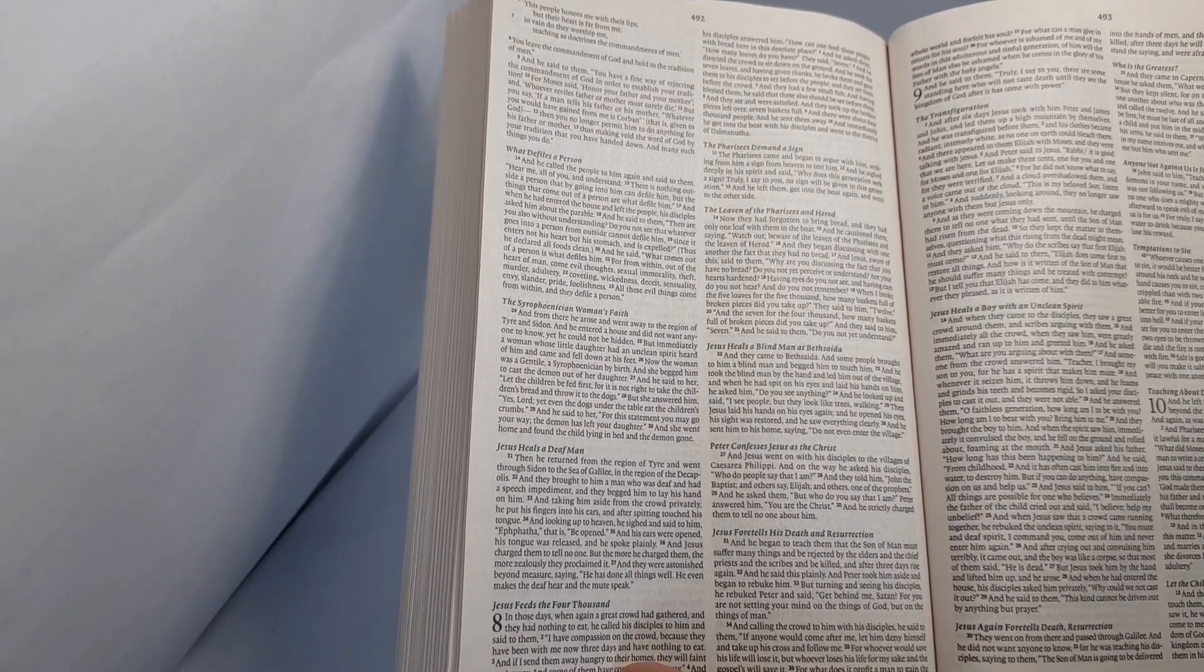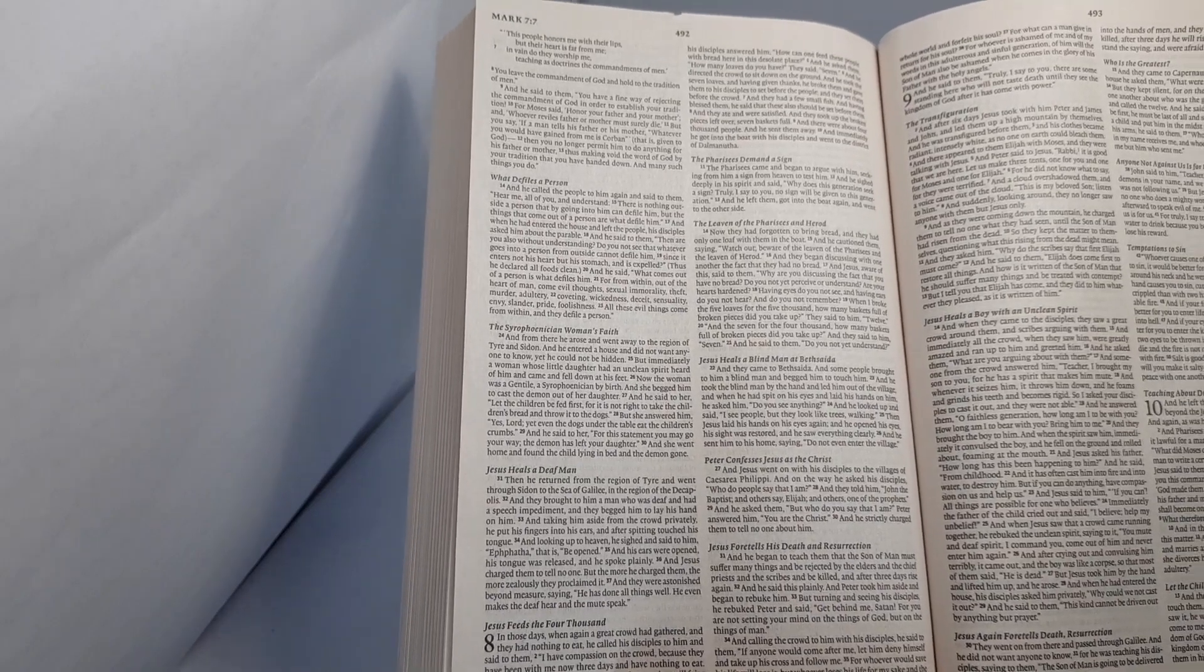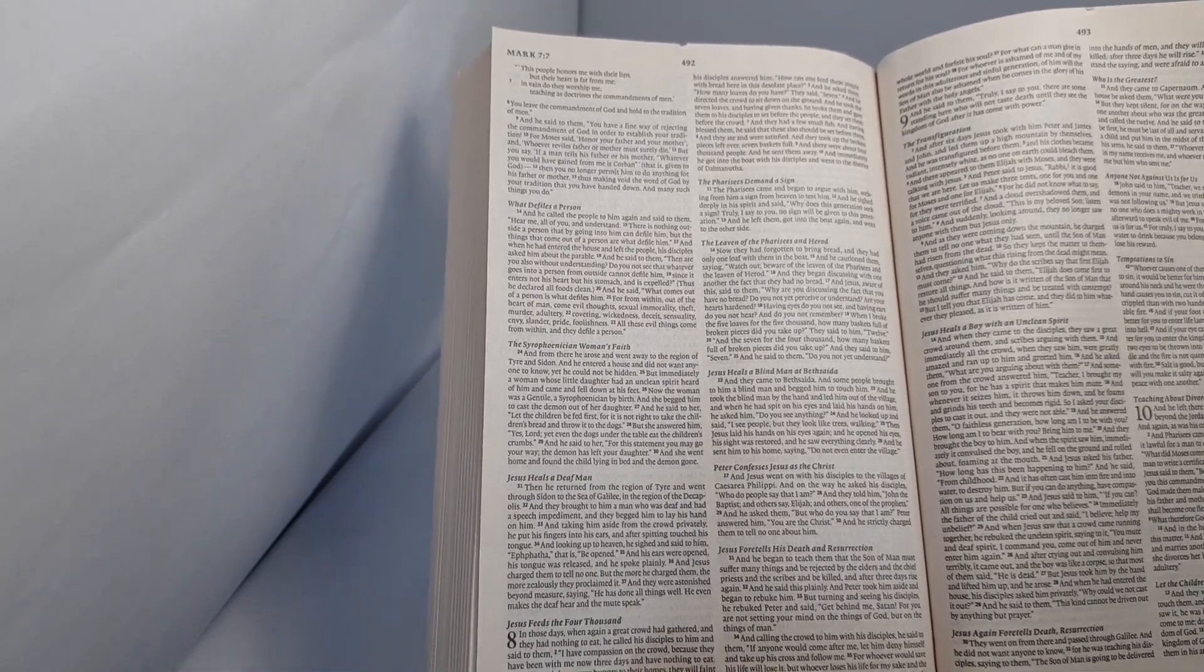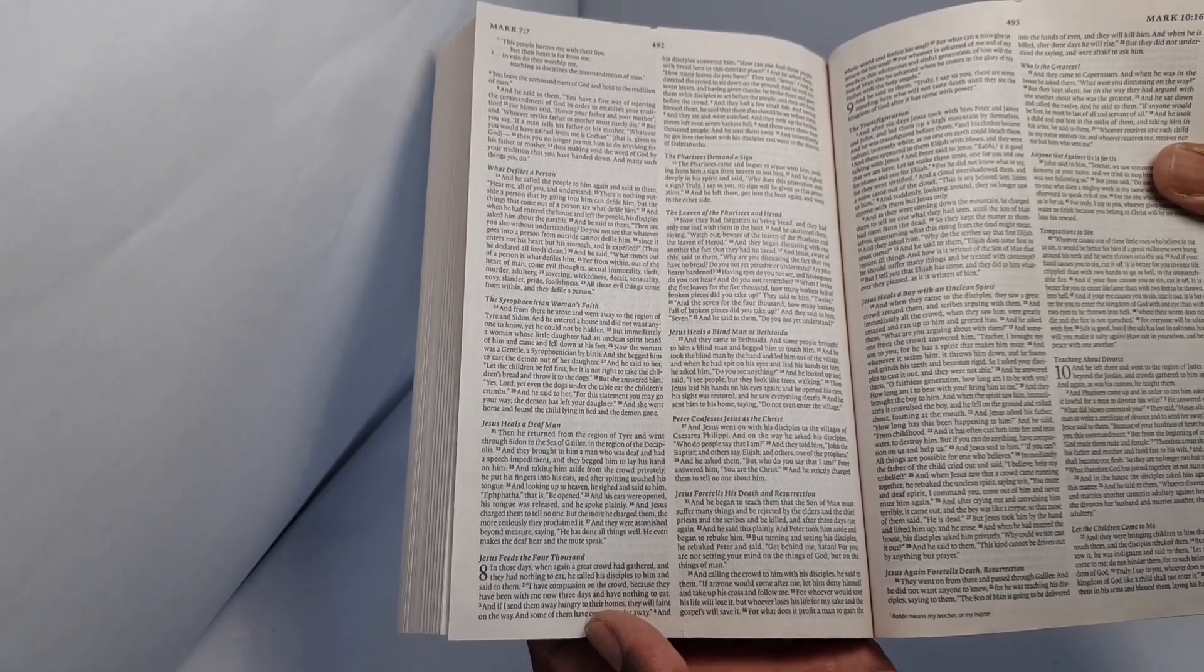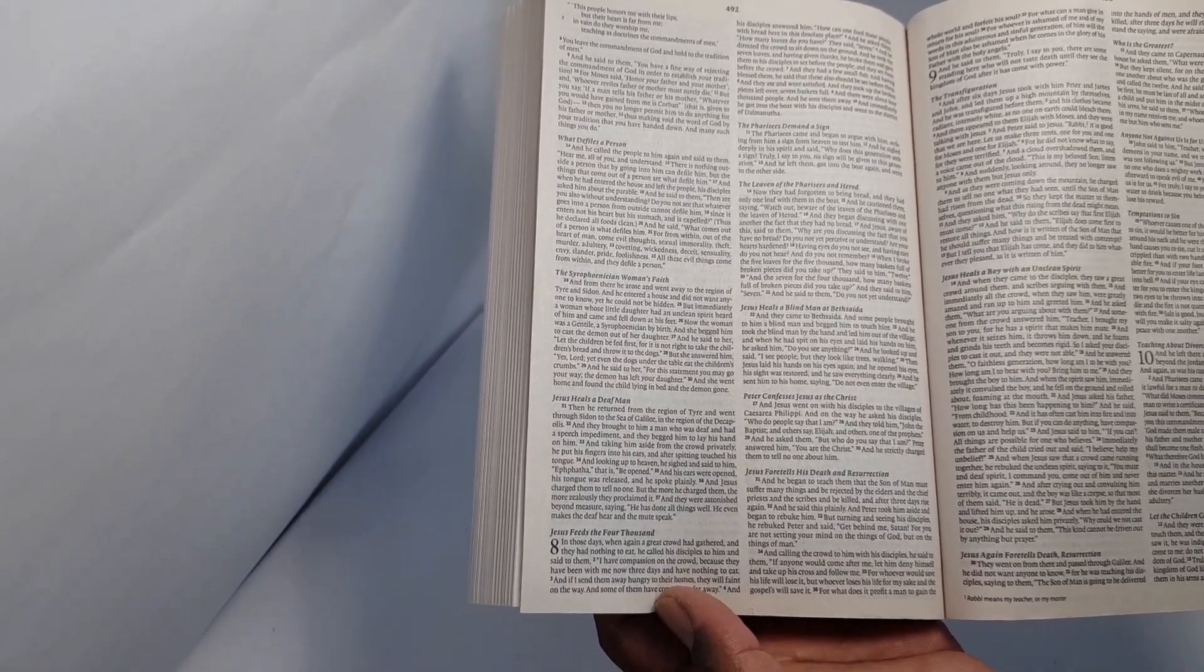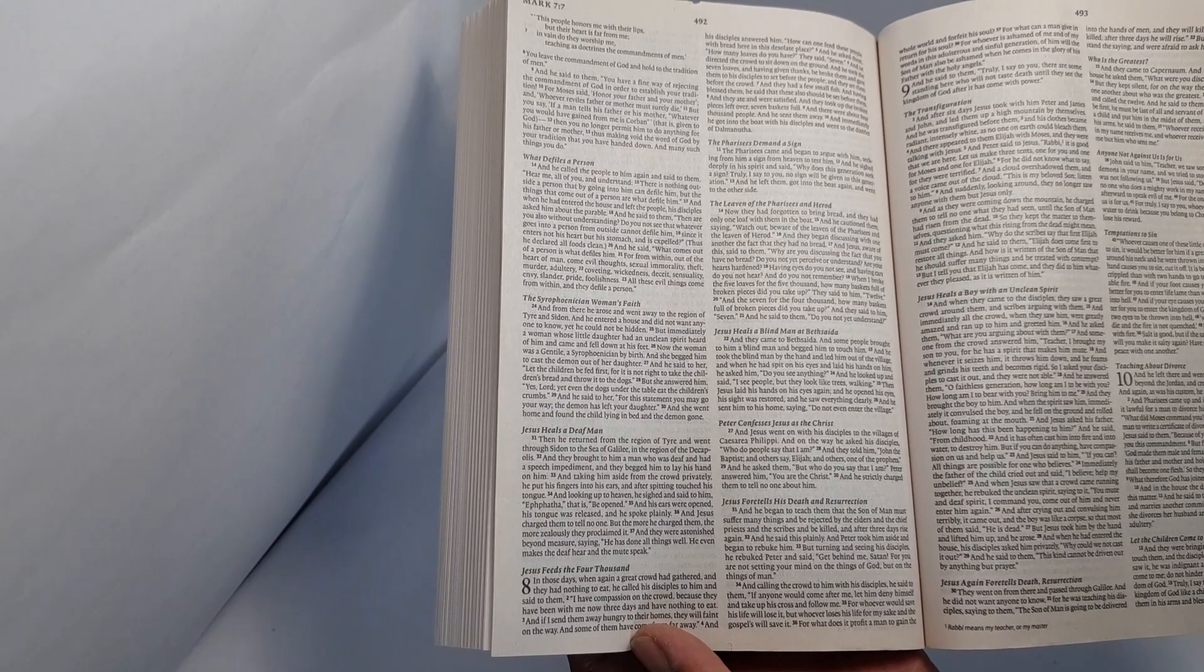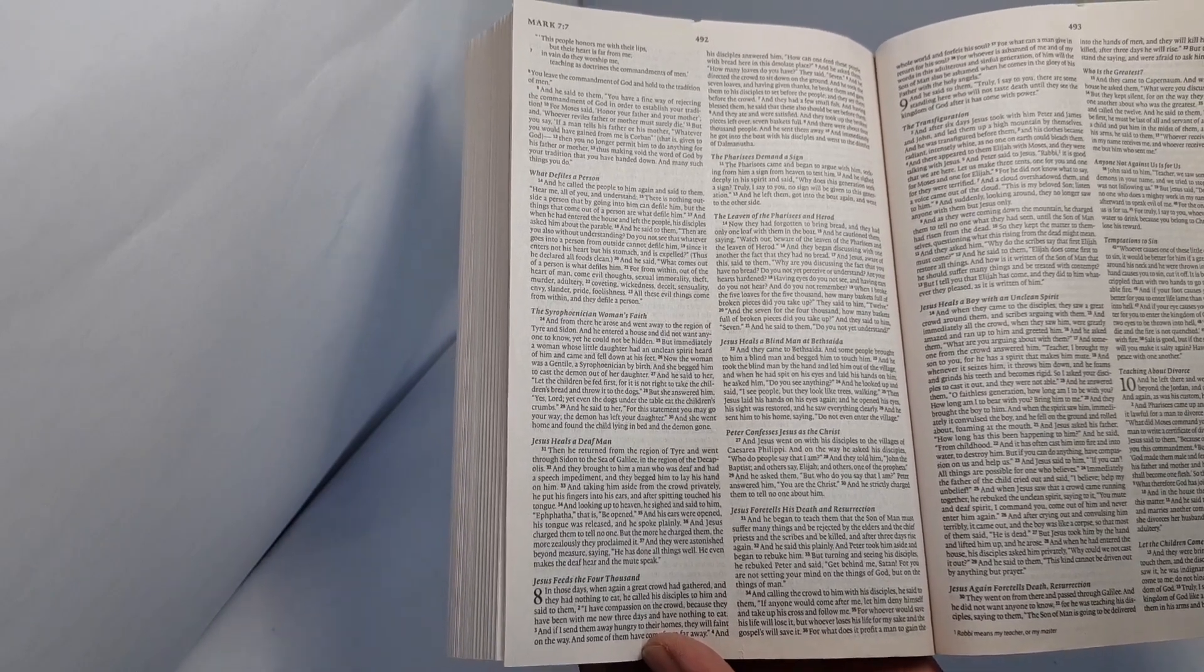Now they had forgotten to bring bread, and they had only one loaf with them in the boat. And he cautioned them, saying, Watch out, beware of the leaven of the Pharisees and the leaven of Herod.